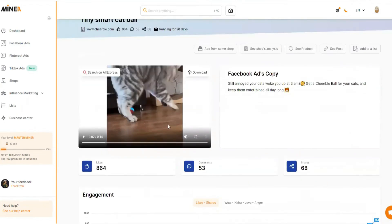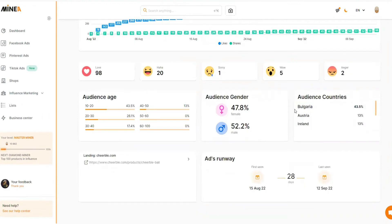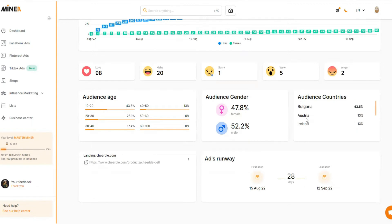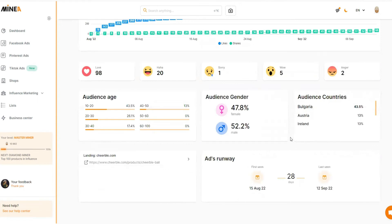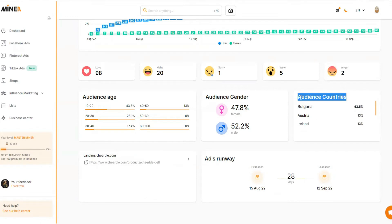Generally, when testing a product, we'd only target the USA or the top four countries. But as you can see, the countries with the most engagement here — Bulgaria, Austria, Ireland — are not in the top four. This means if we were testing this product in the USA or top four markets, we might not get good results. This tool is telling us that these specific countries are where most conversions are coming from, which is why the advertiser is putting more money into those markets. This is a very valuable insight Minea provides.